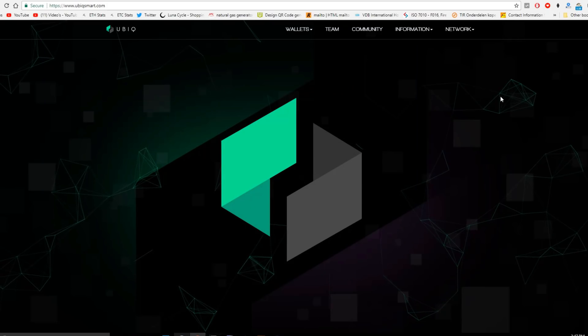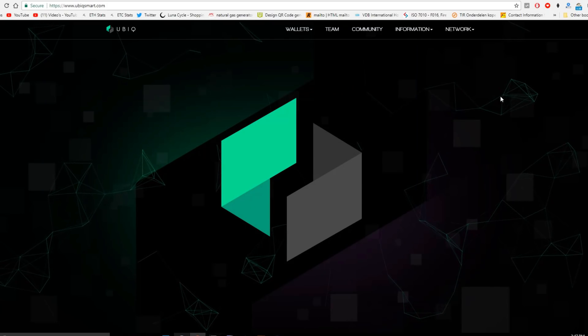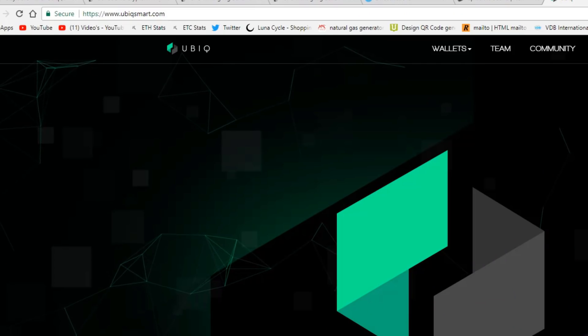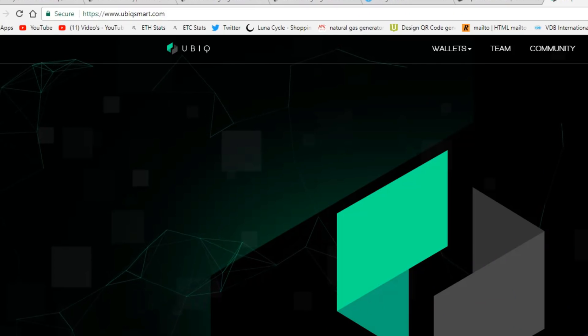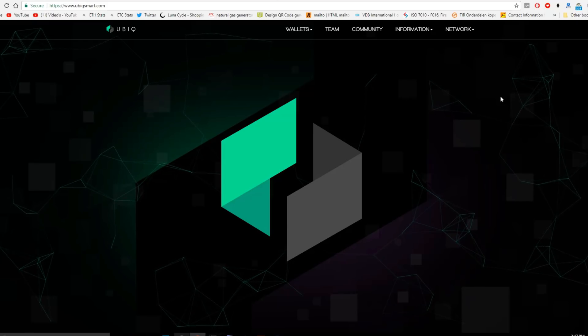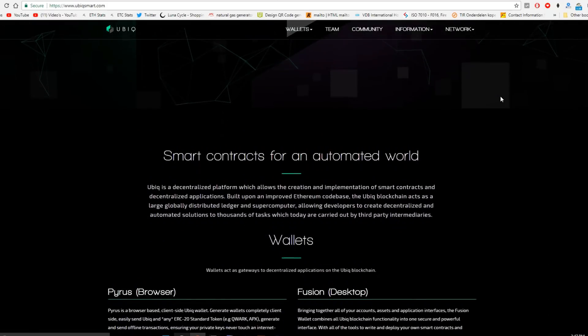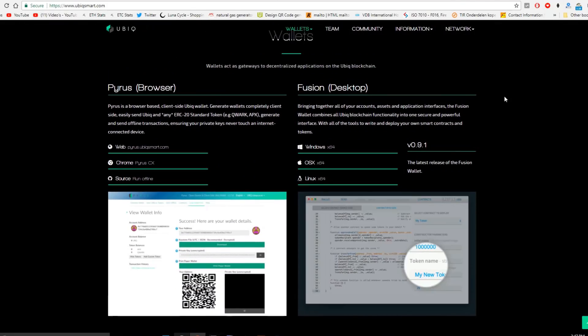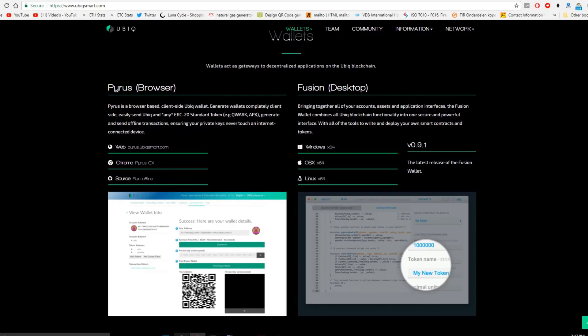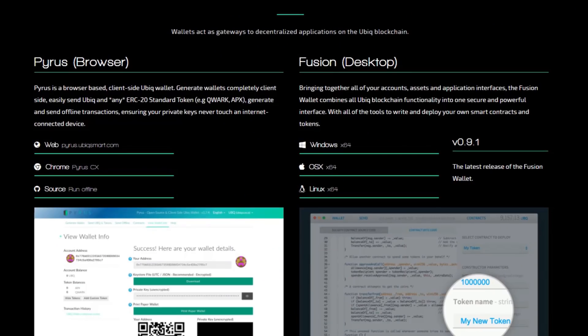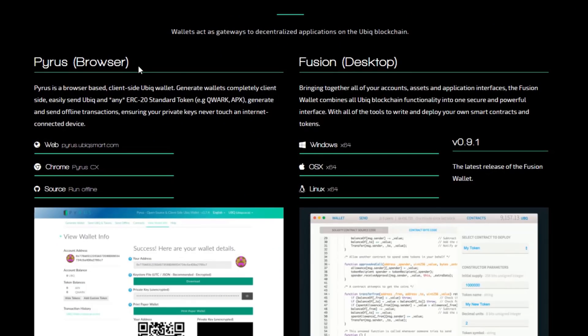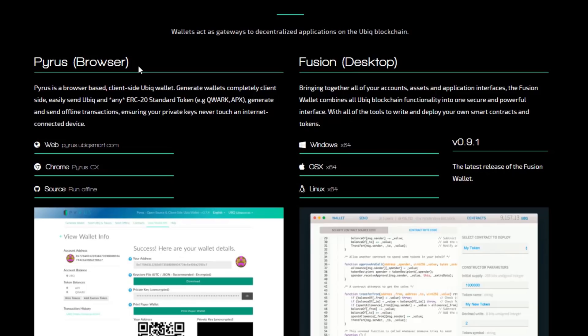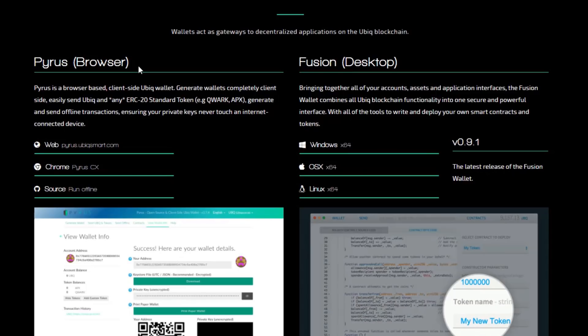First of all I want you to go to Ubiksmart.com and I will put a link in the description below. Go down and you will see that there are two wallets that you can download. Fusion for your desktop and Pyros for your browser. For example if you want it on Chrome you can have Pyros CX for Chrome, or just web or source, you can run it offline if you want to.